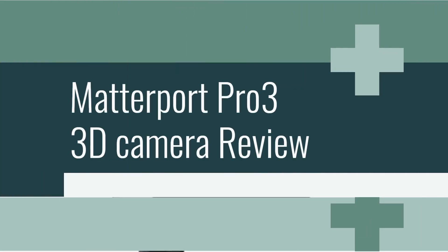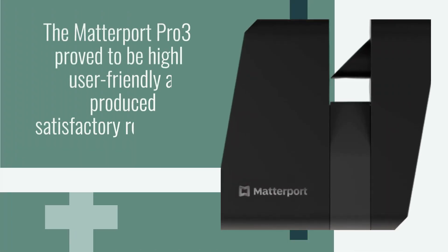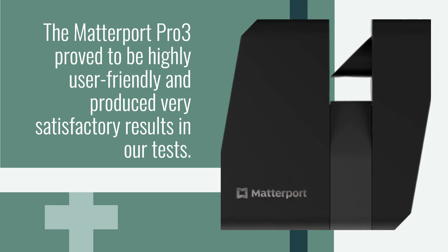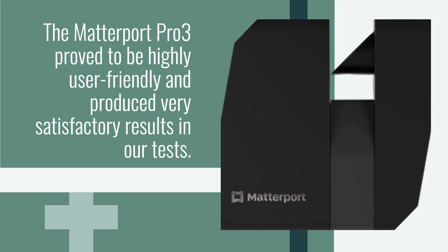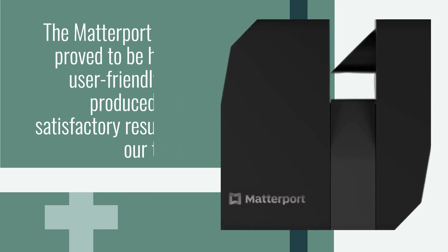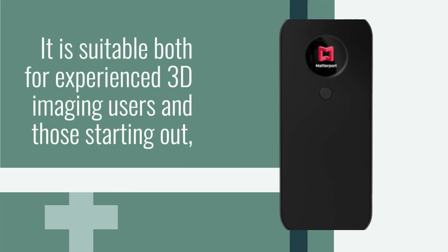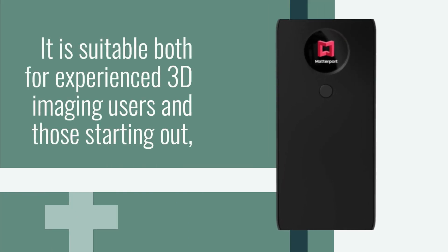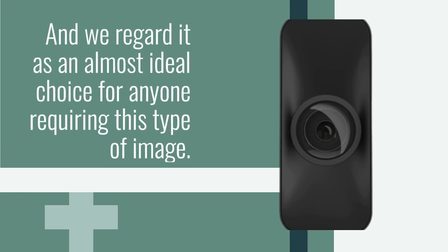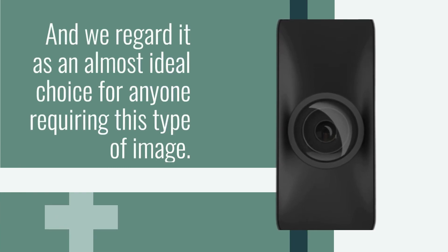Matterport Pro 3 3D Camera Review. The Matterport Pro 3 proved to be highly user-friendly and produced very satisfactory results in our tests. It is suitable both for experienced 3D imaging users and those starting out, and we regard it as an almost ideal choice for anyone requiring this type of image.